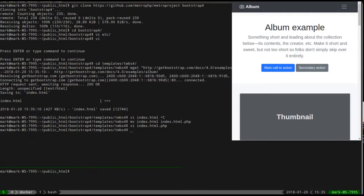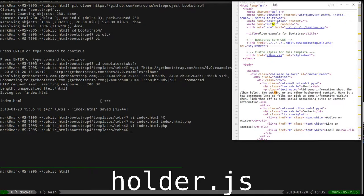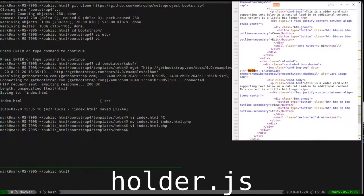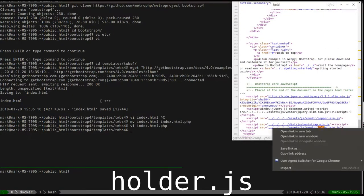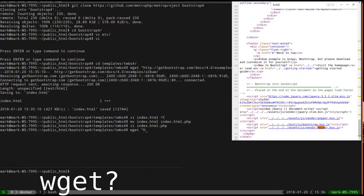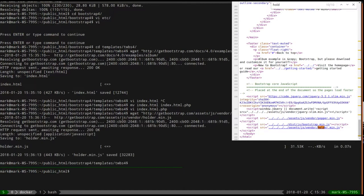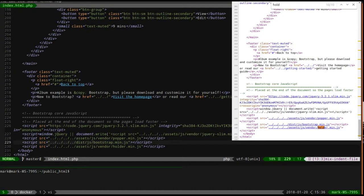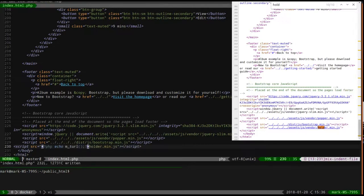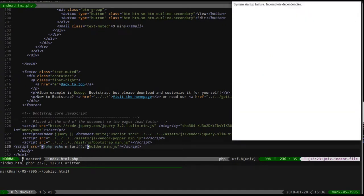I'm going to try to pull down holder.js - can I wget that? Yes I can, look at that. So we go to the bottom and let's say echo mt_url. So now our project should be somewhat functioning.